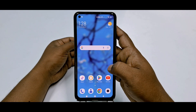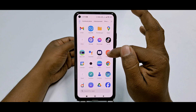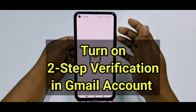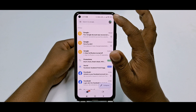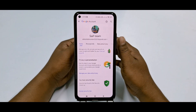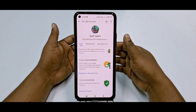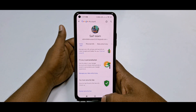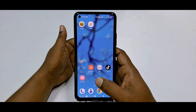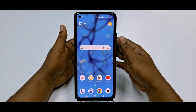Hi dear friends, welcome back to my channel. Today in this video I'm going to show you how to turn on two-step verification in your Gmail account. Two-step verification is really very important for our Gmail account because through it you can secure your Gmail account from hackers. So you must need to turn on two-step verification in your Gmail account, and I'm going to show you the easiest process for doing that.